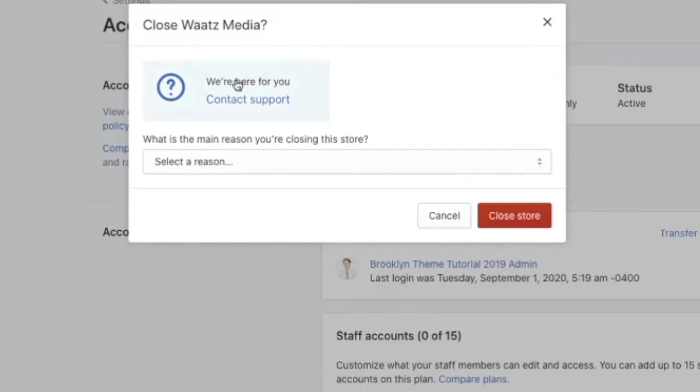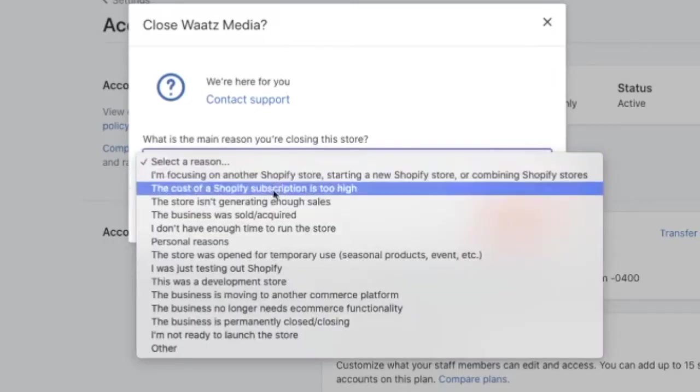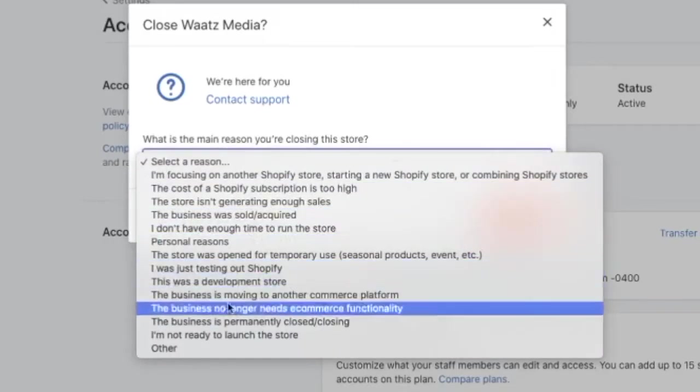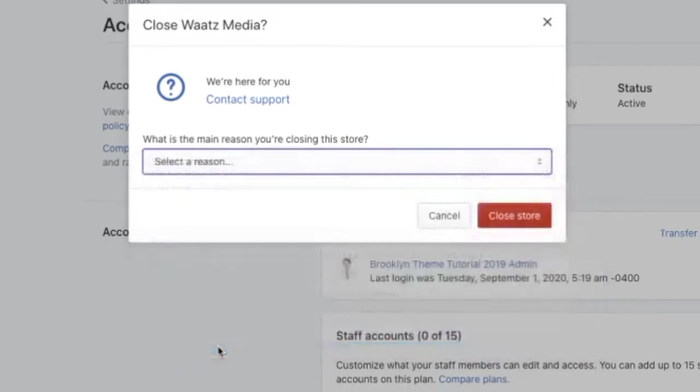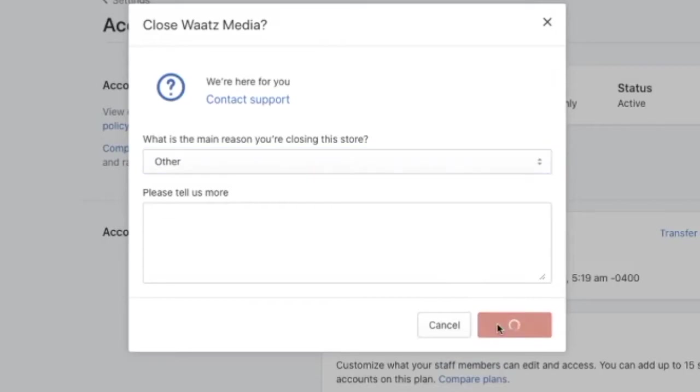And after that we got this option, close this store. You can contact support if you like. Now they want the reason, what is the main reason you're closing your store. Choose one of the reasons, I'm just going to click on other. Here you can add a message if you like, after that just click on close store.